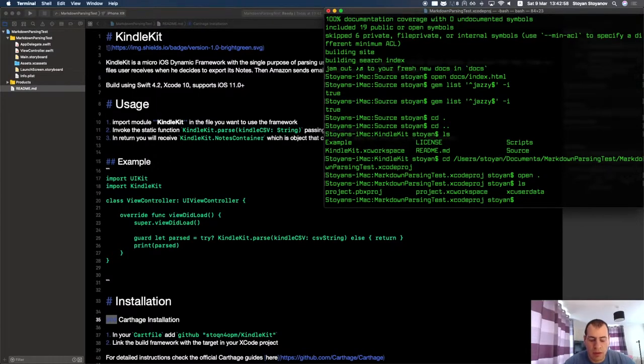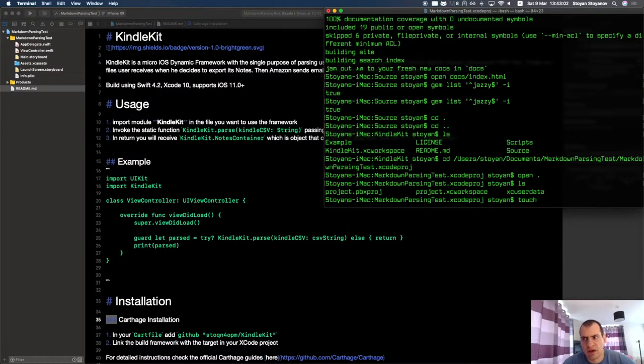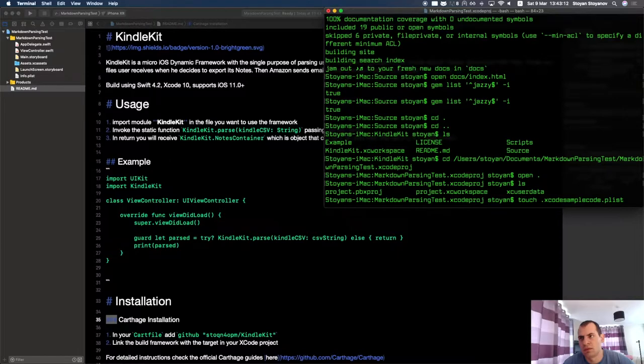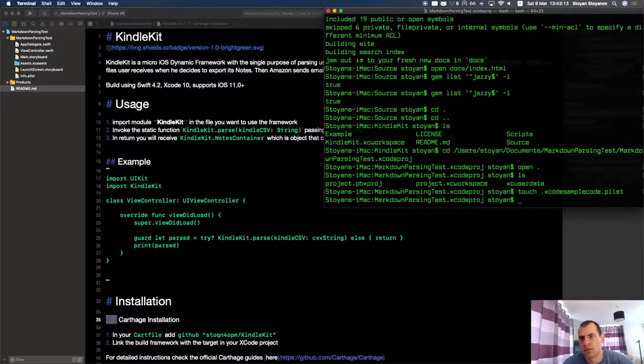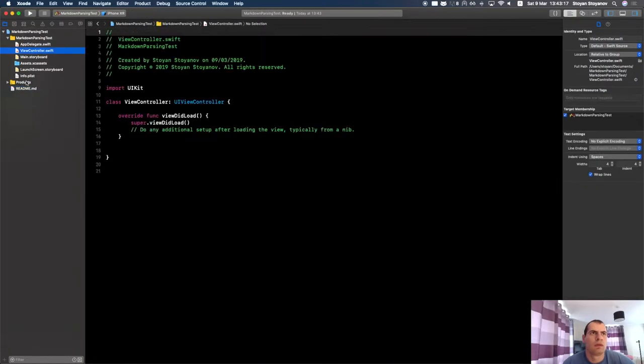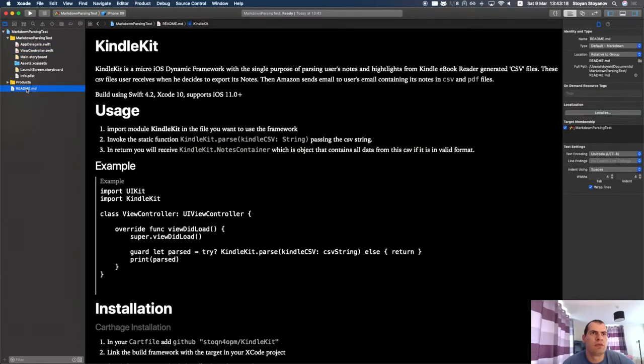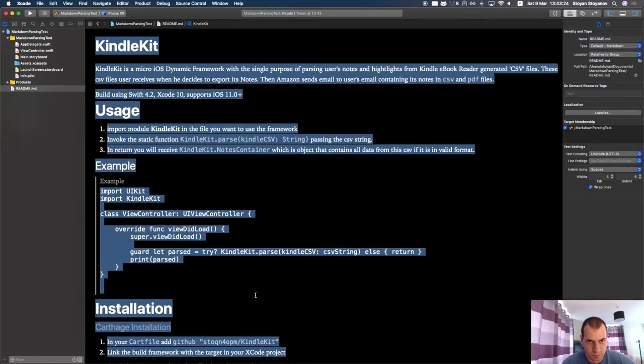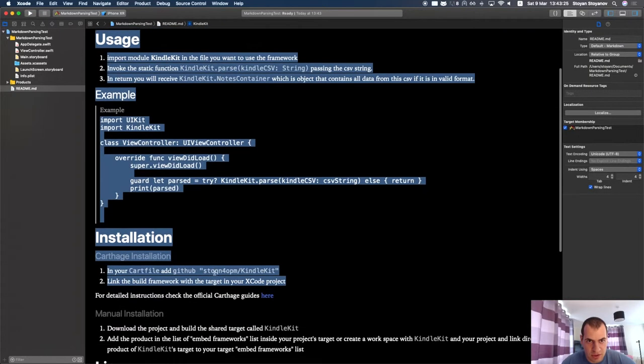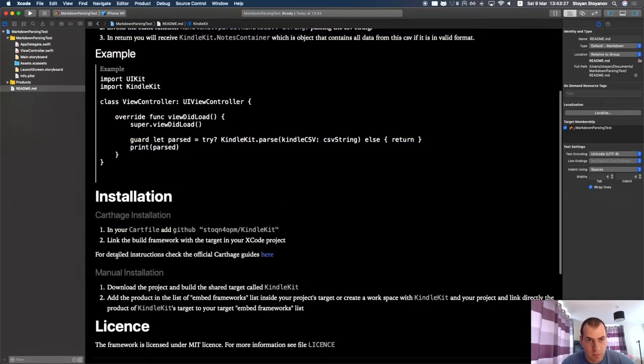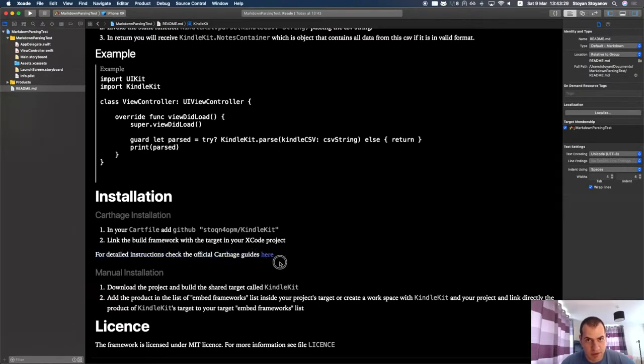So if here I create just a file, empty file, that is named like this: .xcode.sample.code.plist. Now this readme file is parsed nicely. It's just that simple. It's just this thing that triggers the markdown parsing.